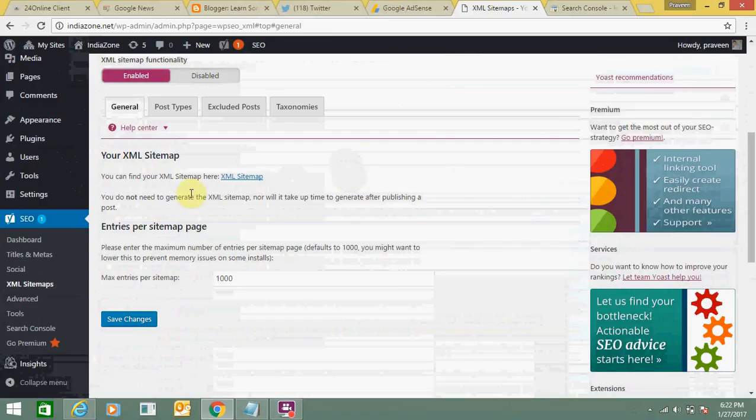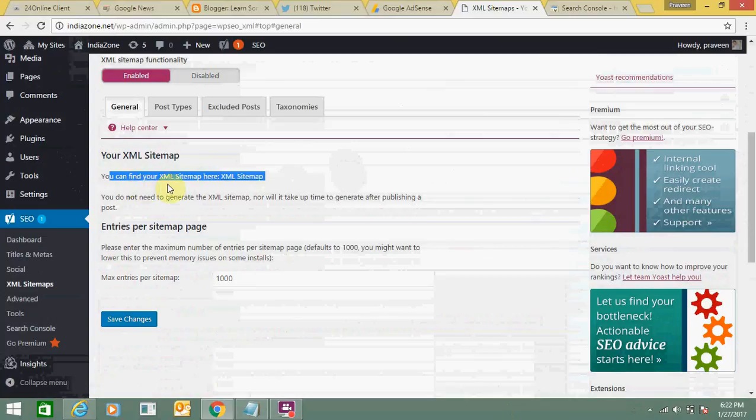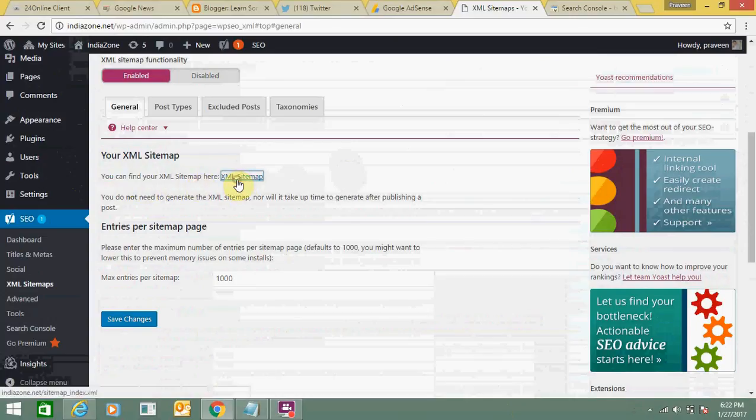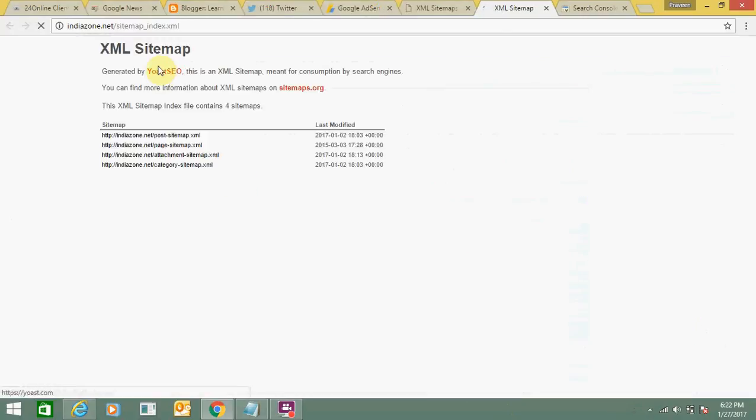For this, you need to click on this link. You can find your XML sitemap here. Just click on this link. This is the XML sitemap of my website.